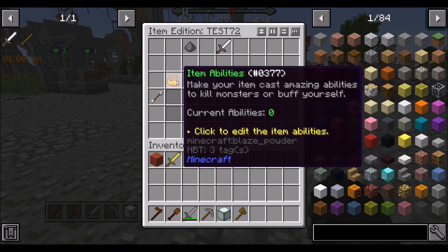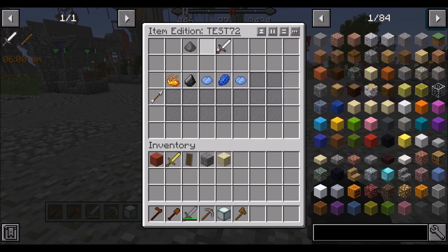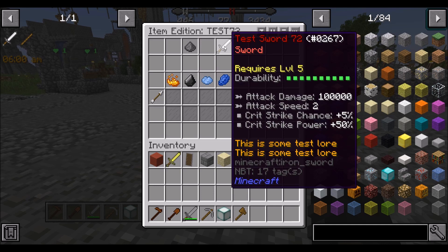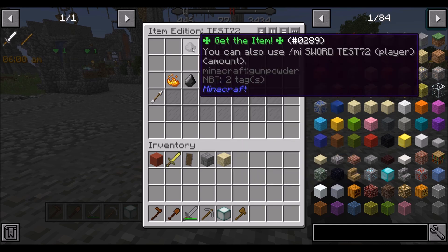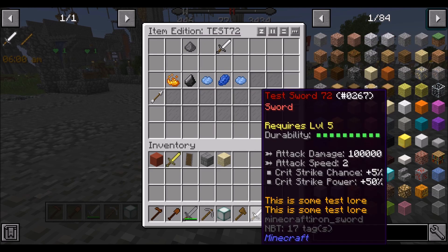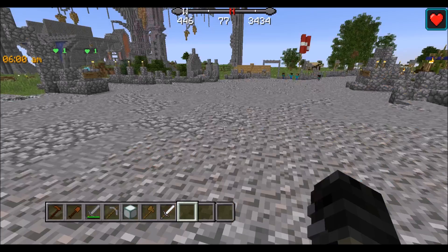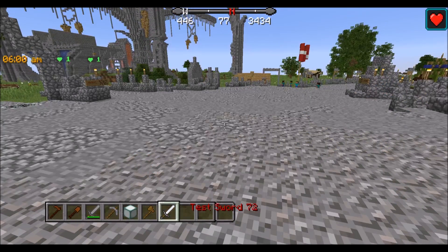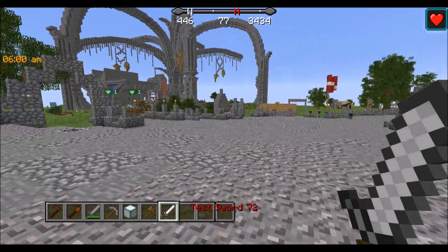That's pretty much it for configuration. Now once we hover over the weapon, we can see everything we added to it. We just get the item — and there we go, now we have the weapon.